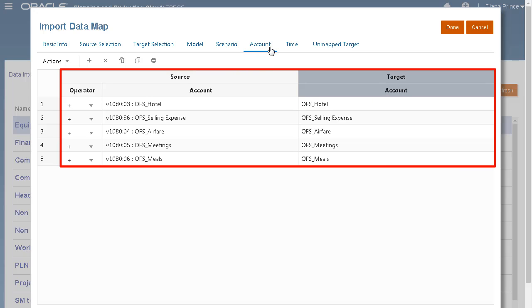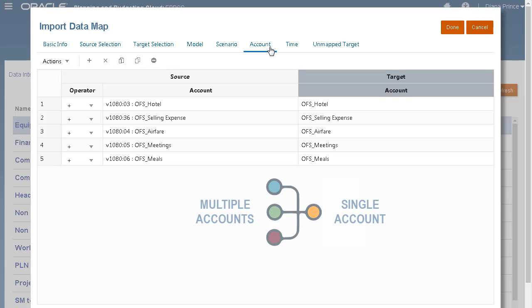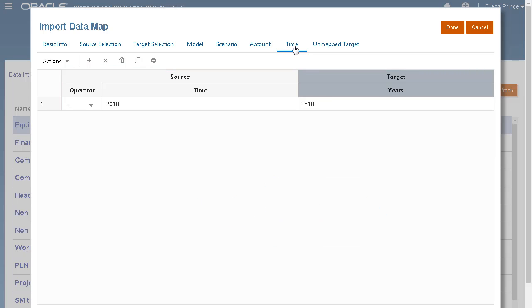Here are my account member mappings. You can also map multiple source account members to a single account member. I'm mapping my Time dimension to the Years dimension.